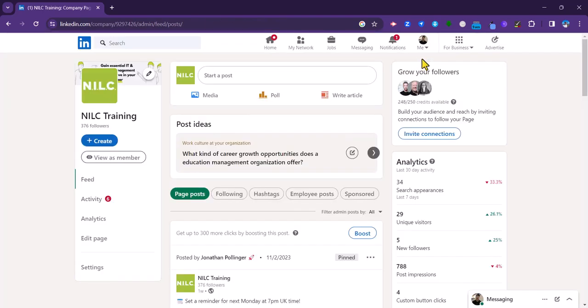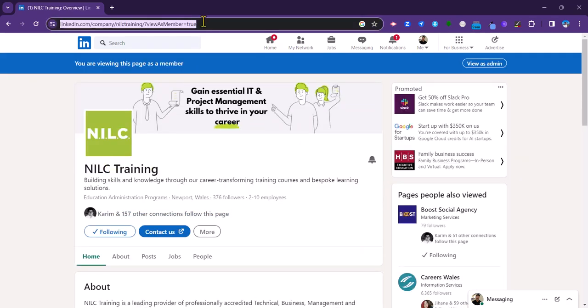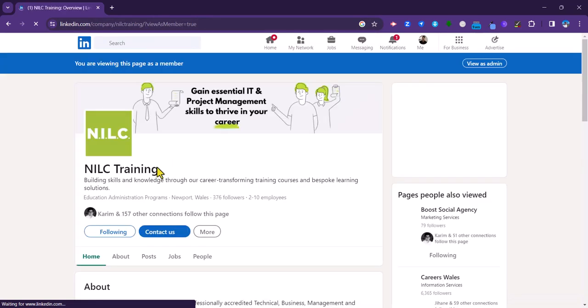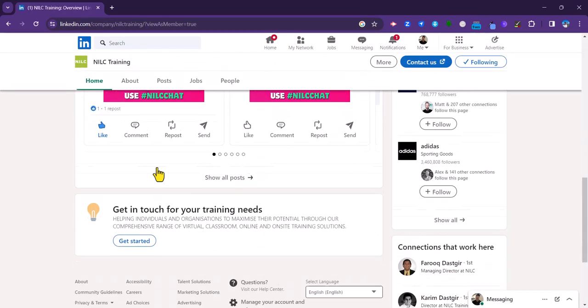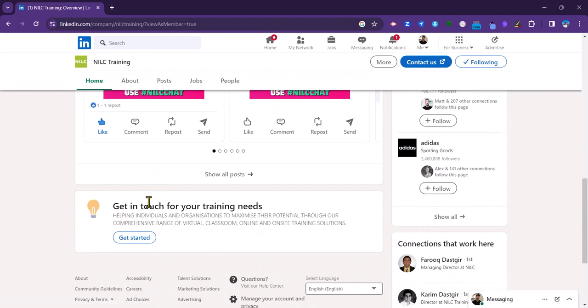But let's just see what that form actually looks like to a viewer on your page. So to do that, we can go to view as member. We just refresh the page just to make sure that this is going to work.